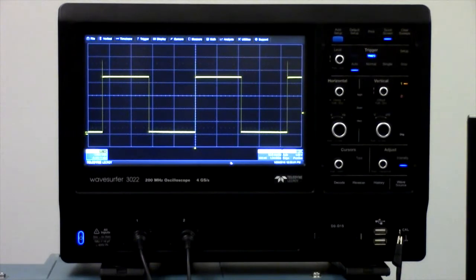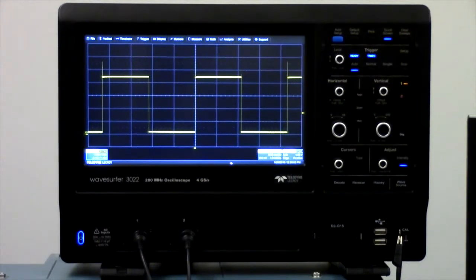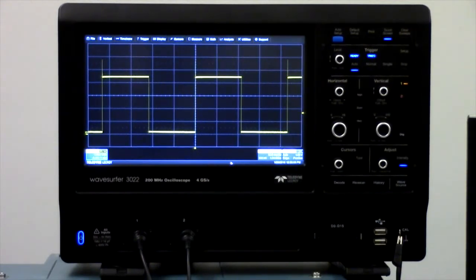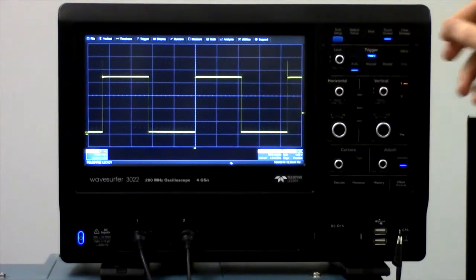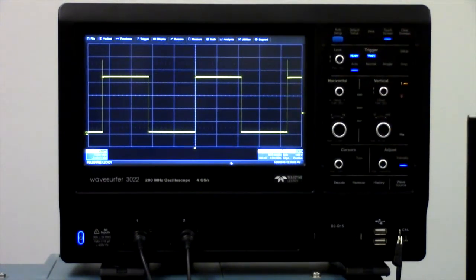In addition to horizontal and vertical scaling, the signal display can also be moved up, down, left, and right using the horizontal and vertical position knobs.